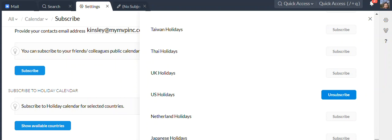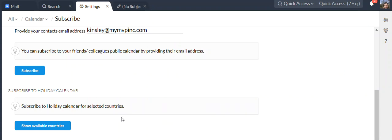Next, if your group has a group calendar, you can also subscribe to it. We don't currently have any group calendars, but if we did, it would also be on this screen. If you have any questions, let me know. Thanks and have a great day.